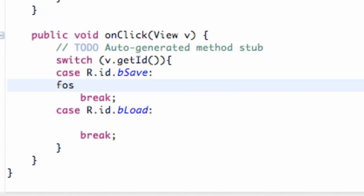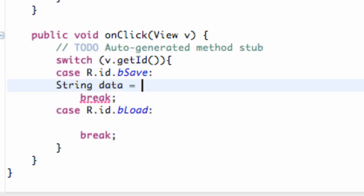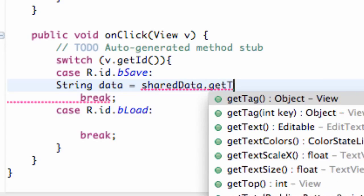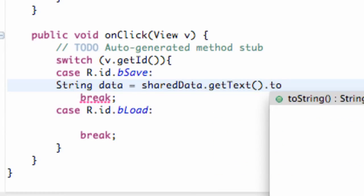We have this file output stream, we call it FOS. First, let's set up our string — this is the data that we're going to save. We're going to say our EditText which we called sharedData, and then say getText() and toString().